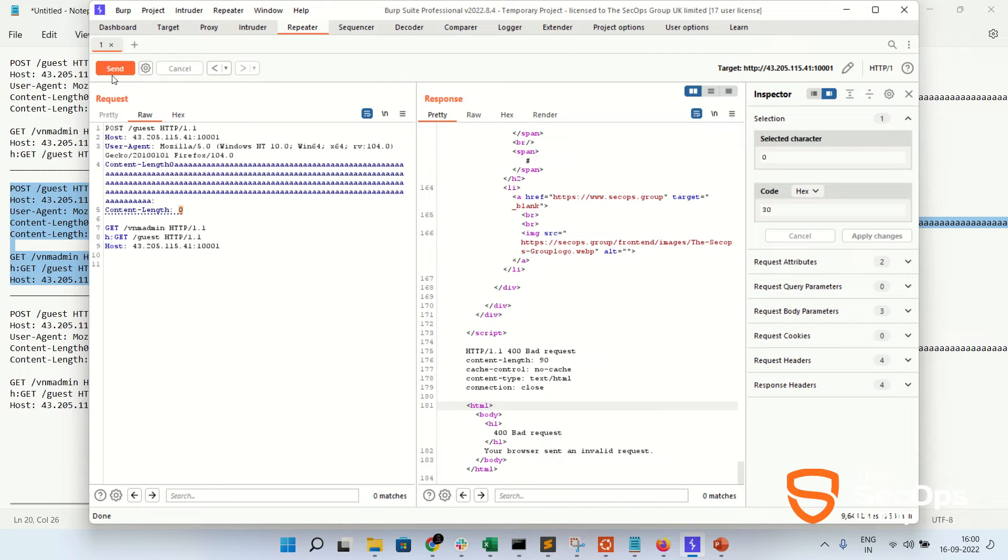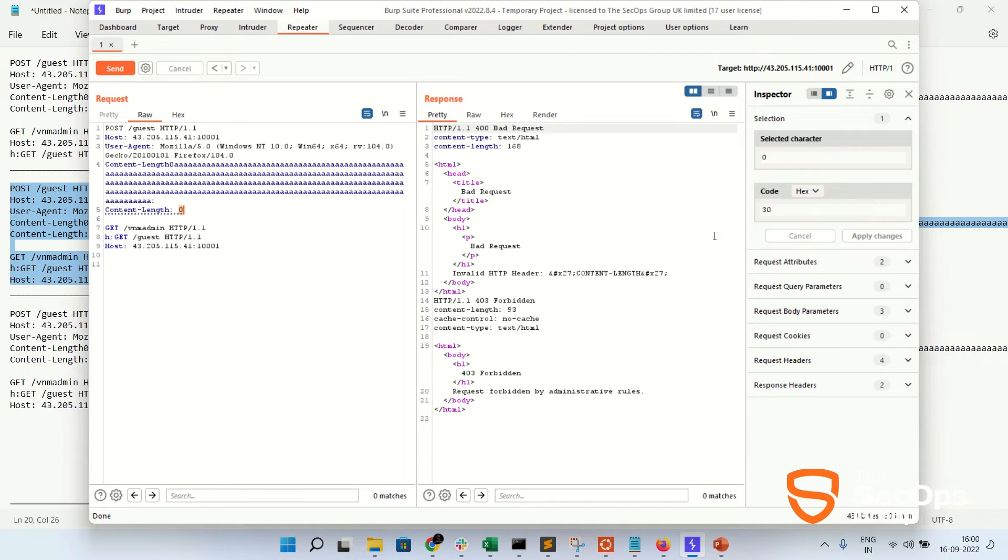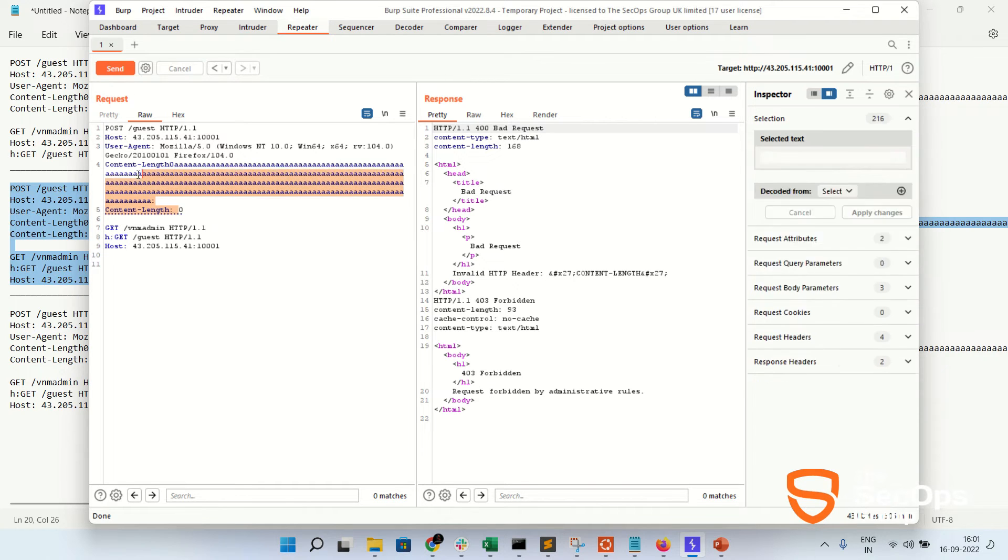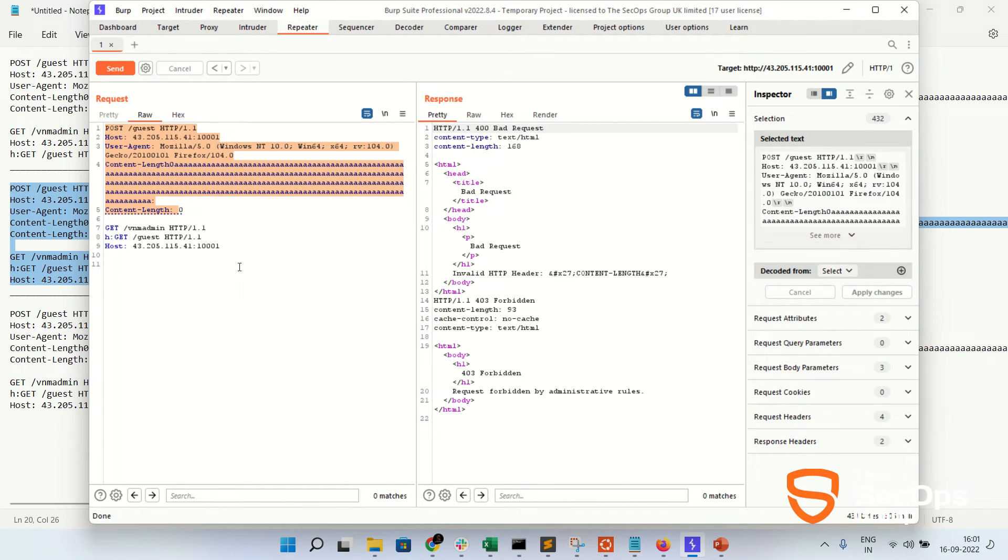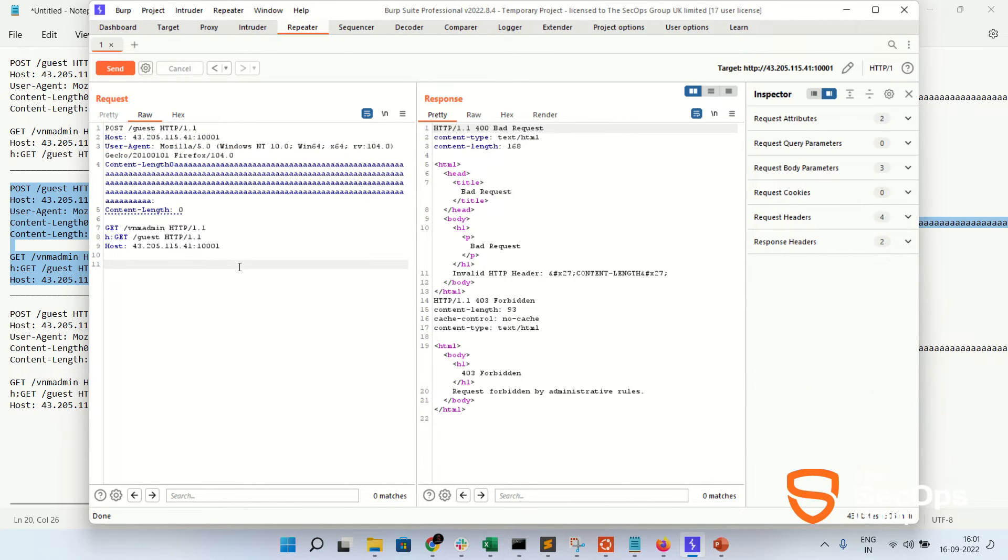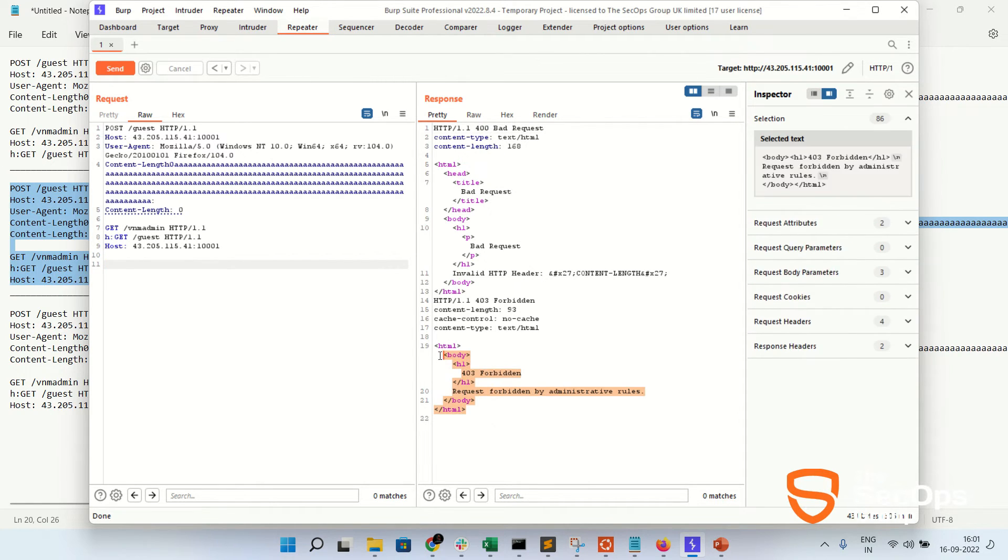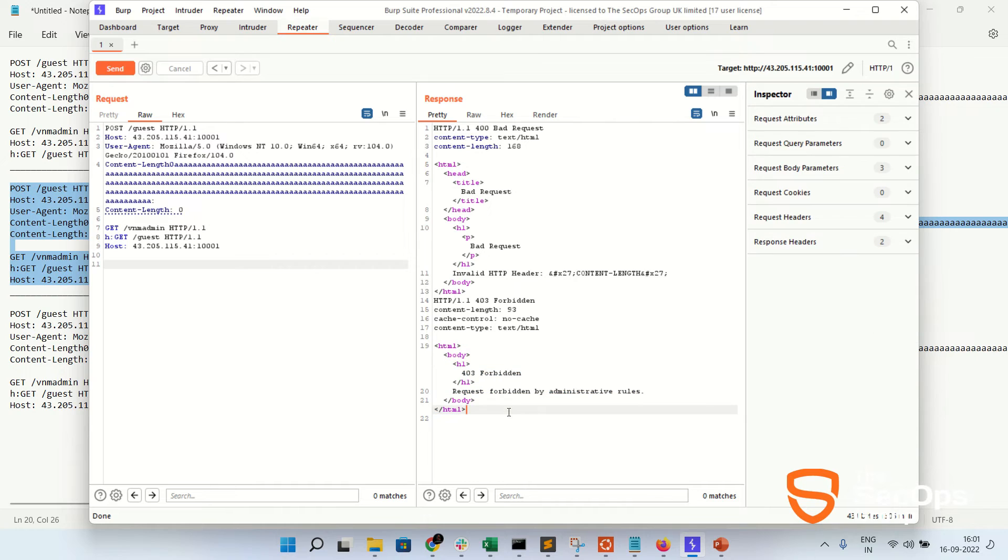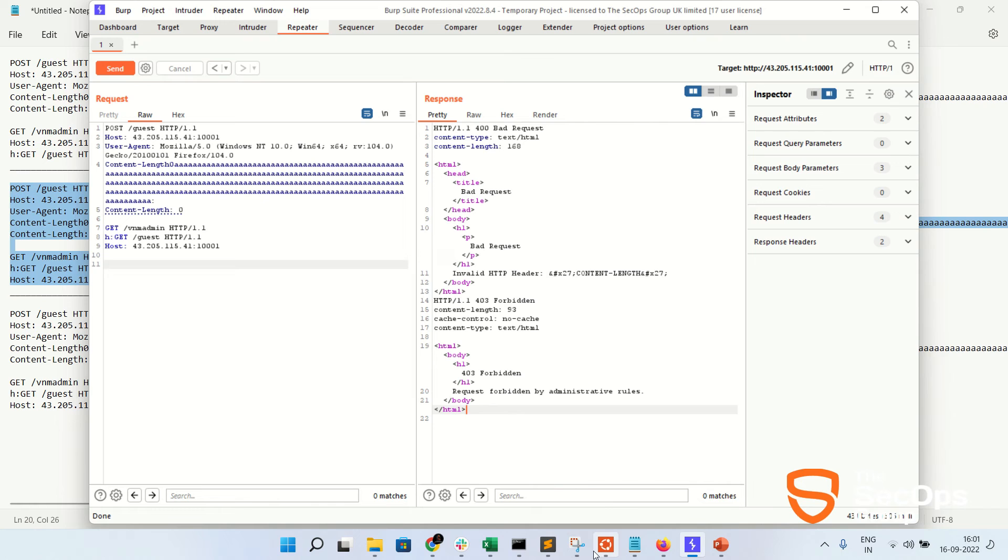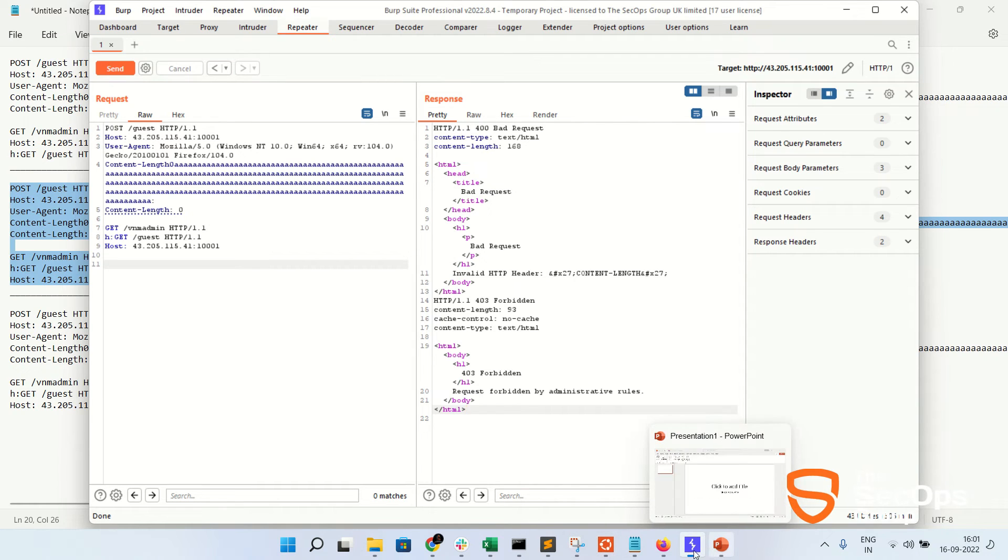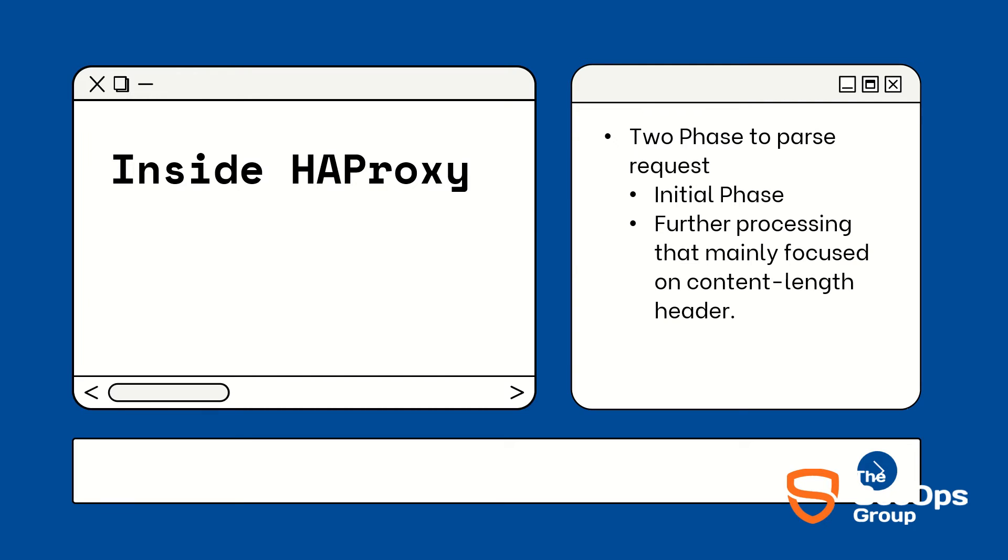Now we will update the Content-Length to 0 and send the request. So let's update the Content-Length to 0 and send the request. In this request, the GET guest request is passed with the 400 bad response. Also, GET /vnm-admin request is passed with the 403 access. So we can say that this is a request smuggling attack.